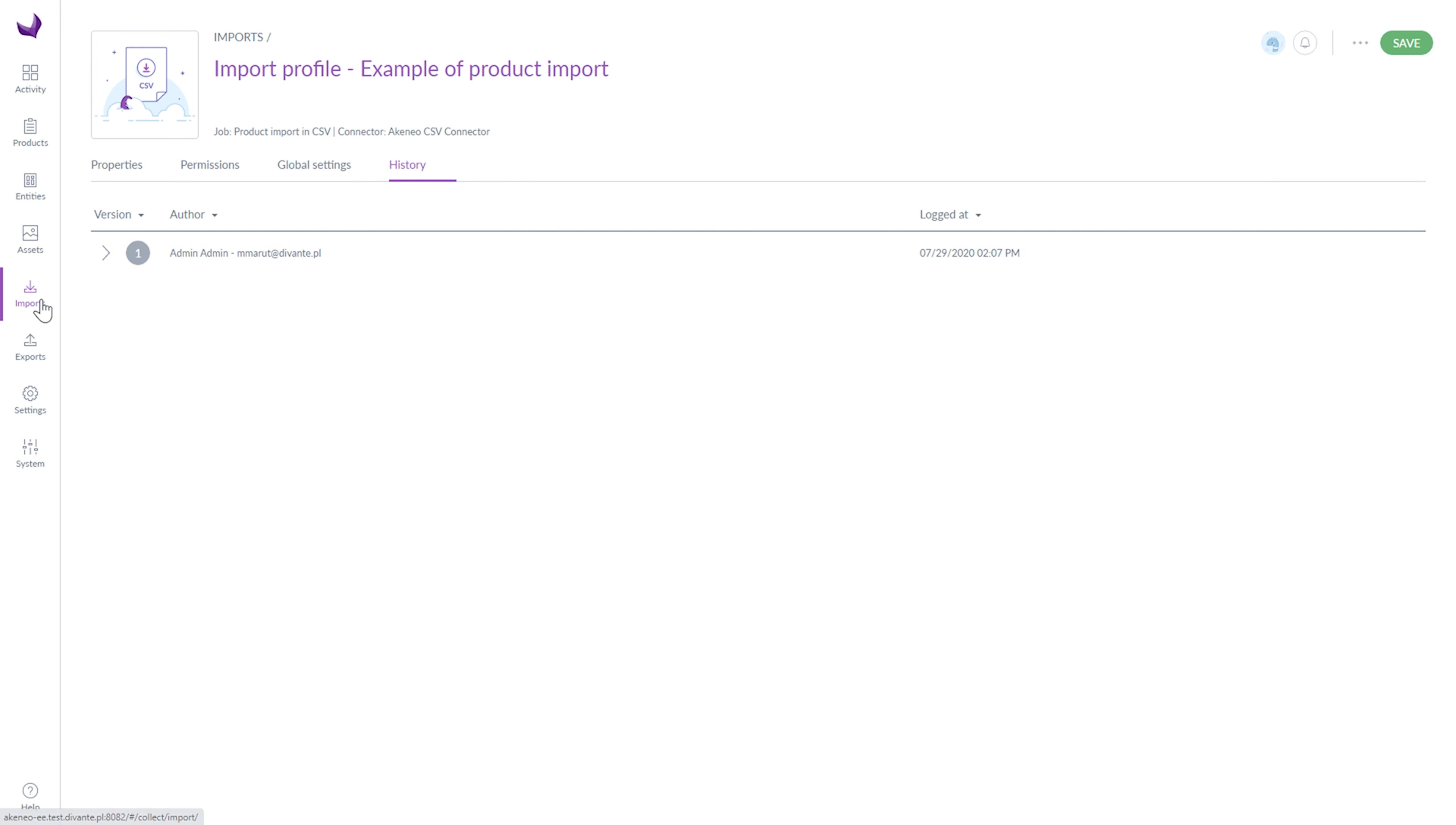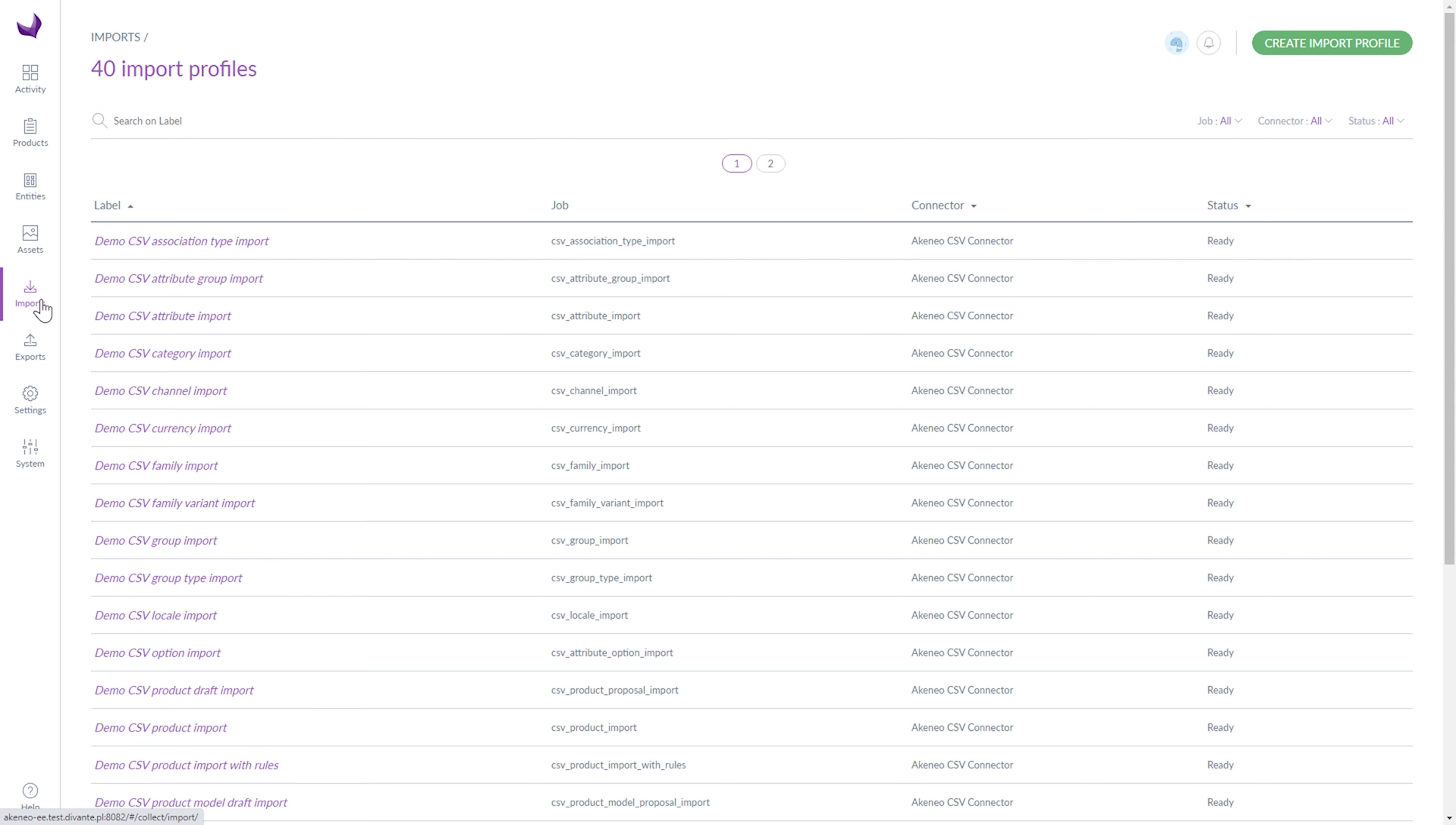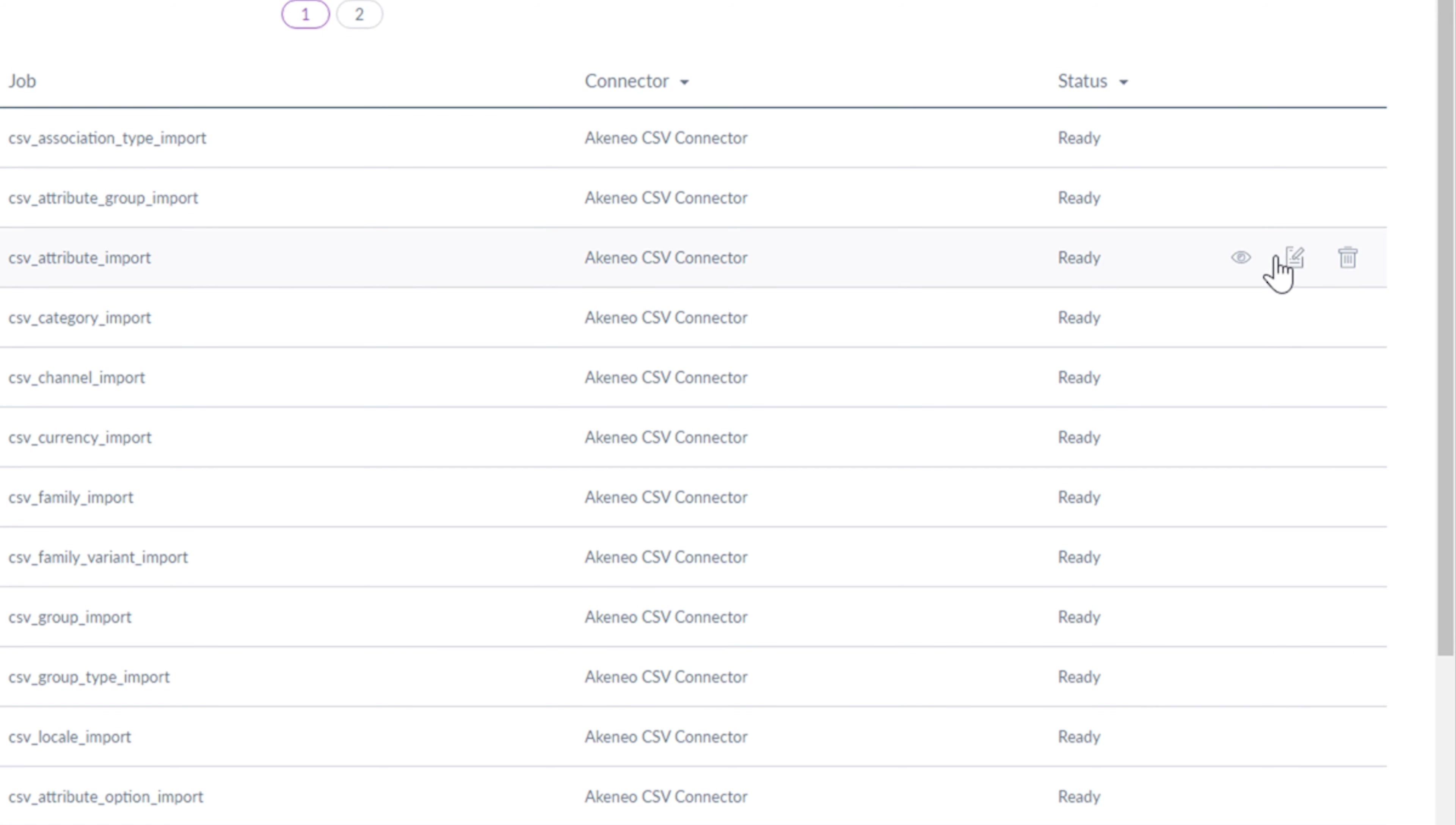Let's come back to the List of Import Profiles. From the Import Profiles list, you can delete, edit and run the import by clicking on it.